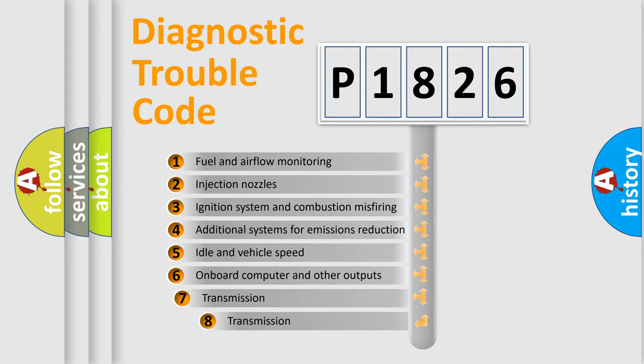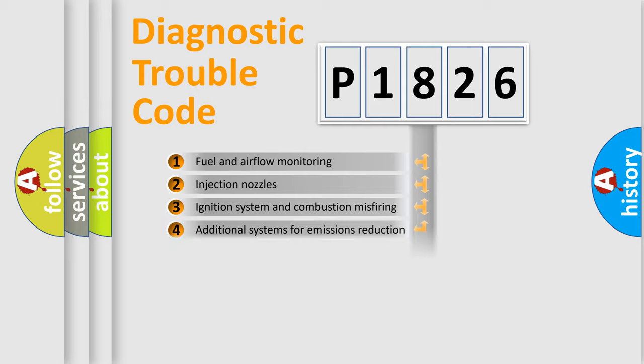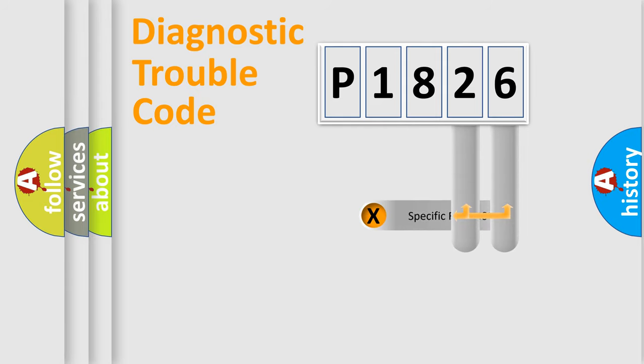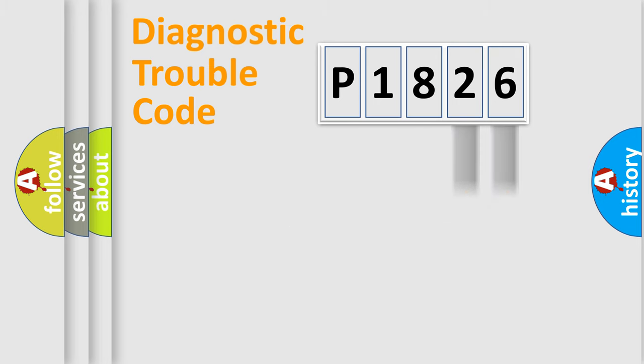The third character specifies a subset of errors. The distribution shown is valid only for the standardized DTC code. Only the last two characters define the specific fault of the group.